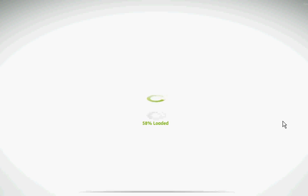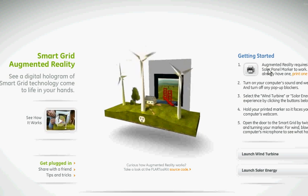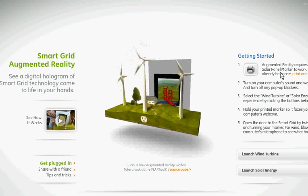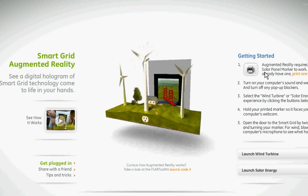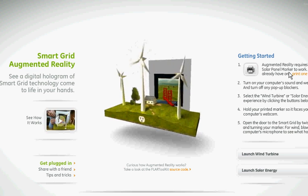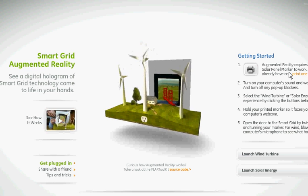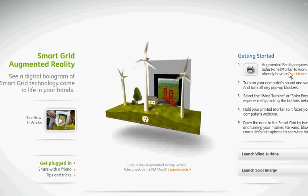We're opening the smart grid. And you'll see in a second, in order to look at augmented reality, we need to download the solar panel marker, which is a sheet of paper that's got a black and white image on it.